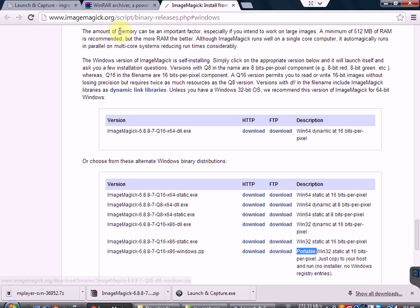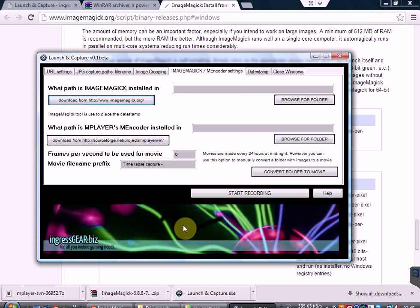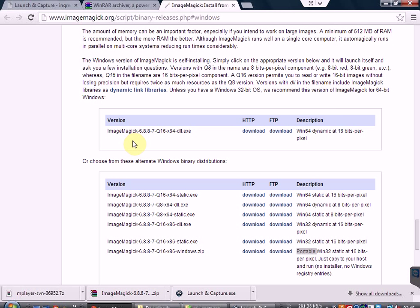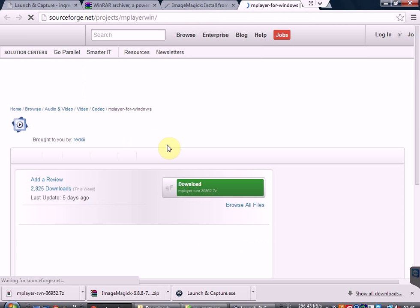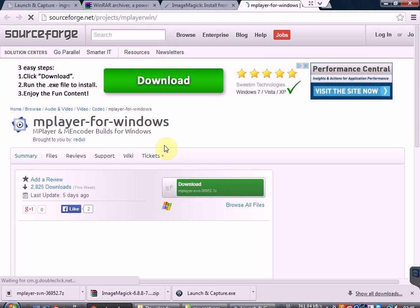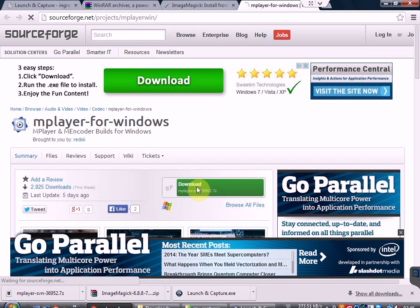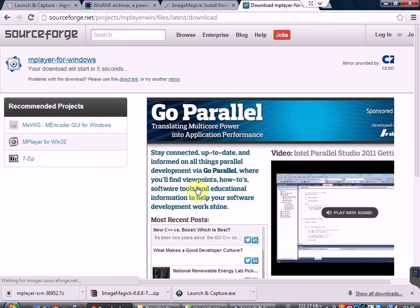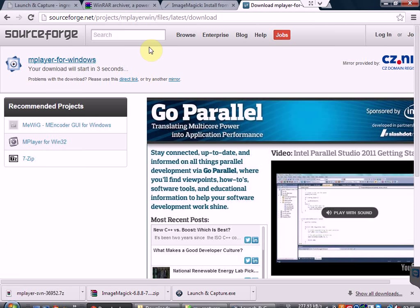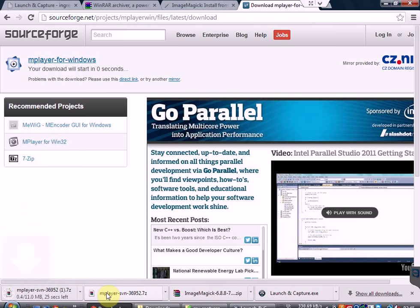The other one that you need to download is M-Player. If you click on this it will take you to the download page for that software. In this case I'm going to cancel the download because I've already done it.